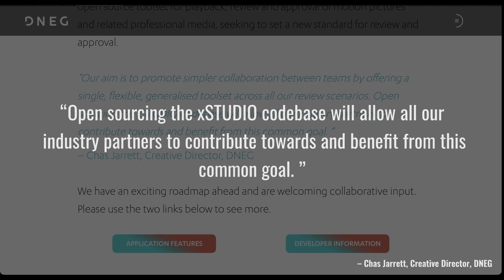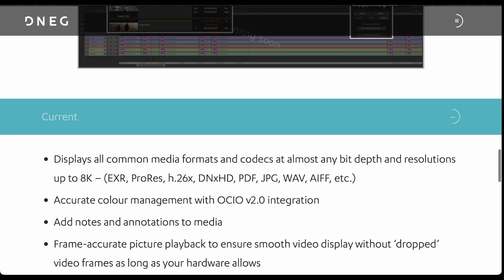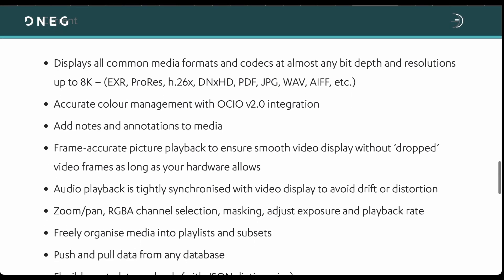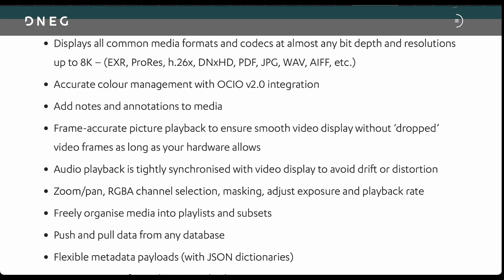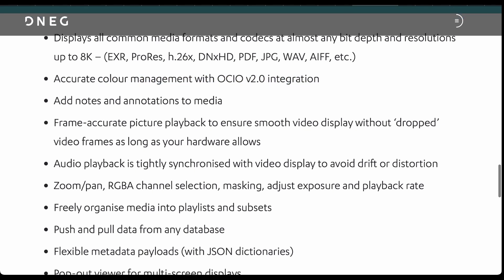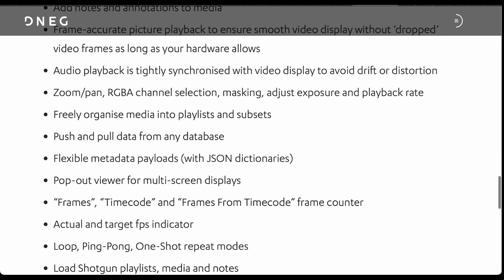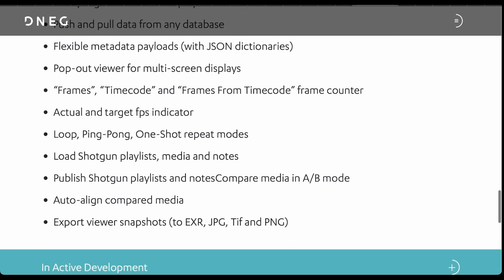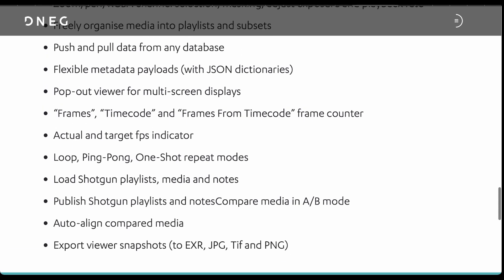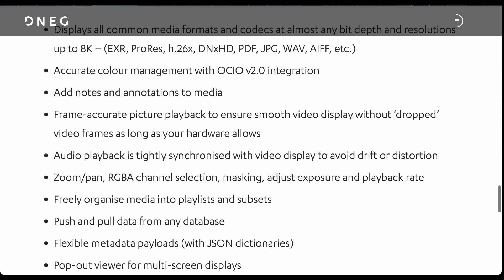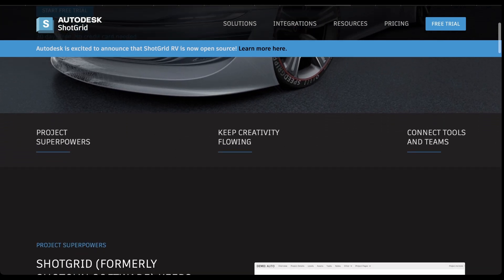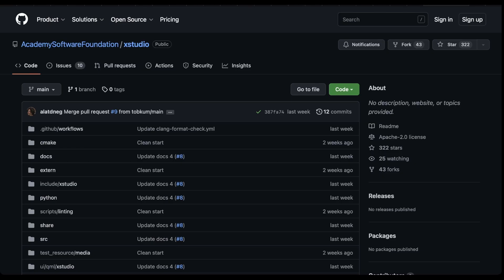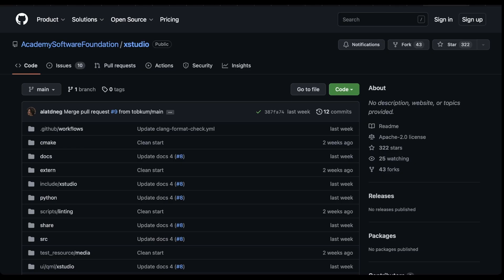xStudio is said to support playback of 8K footage and can handle all common media formats and codecs at almost any bit depth, with support for color management via OpenColorIO, which is currently the industry standard. For handshakes across tools, DNeg's xStudio currently supports importing and exporting of playlists from and to Autodesk ShotGrid, which is Autodesk's production tracking platform.